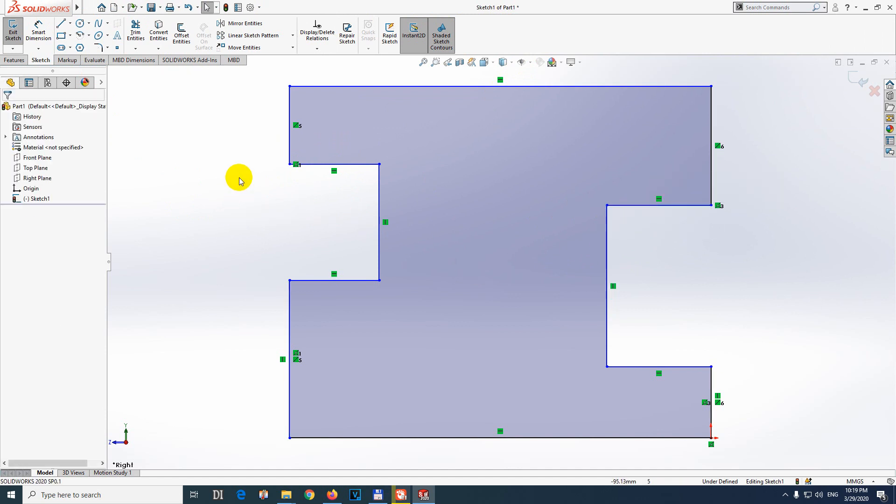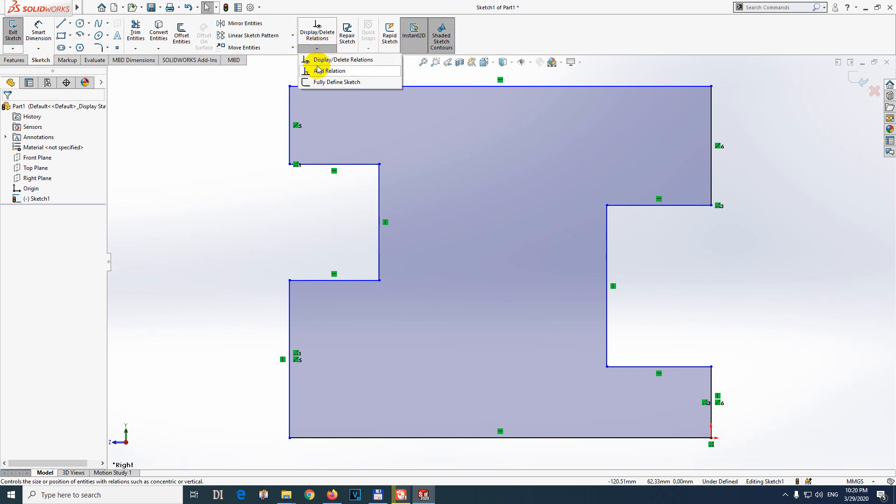Okay, so let's make them collinear. Here on the sketch tab we have these tabs. On the sketch here we have these relations. Click on this down-pointing arrow and add relation.